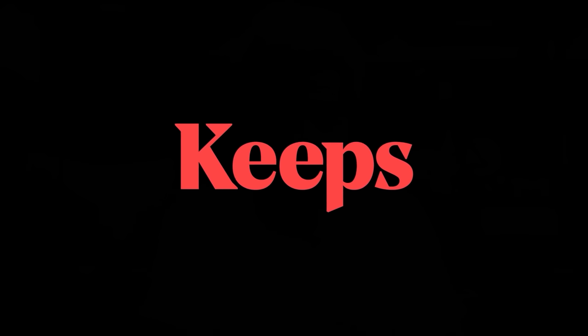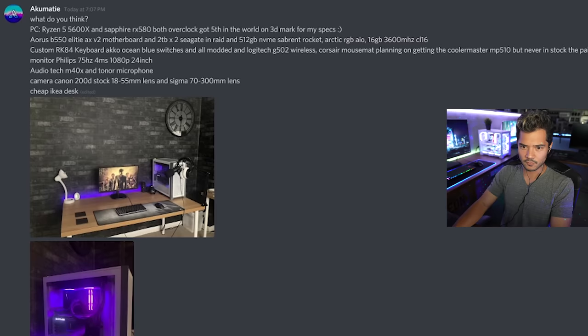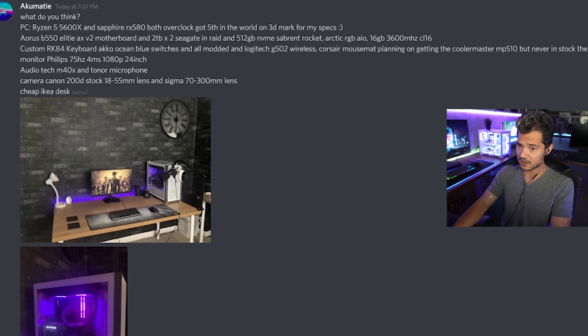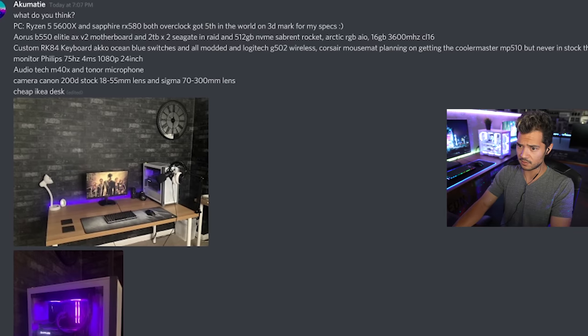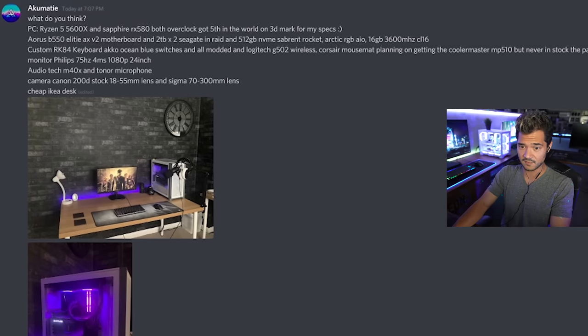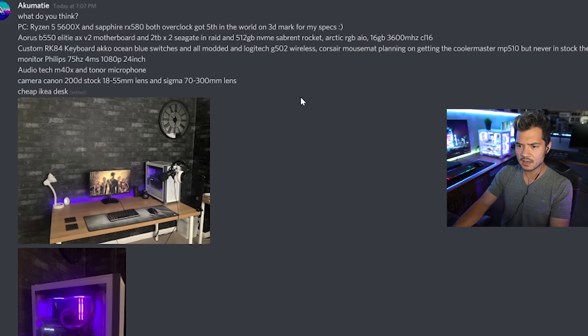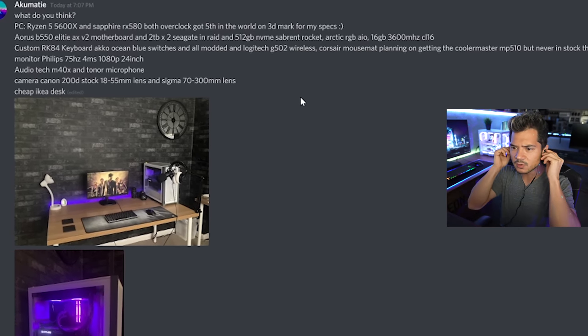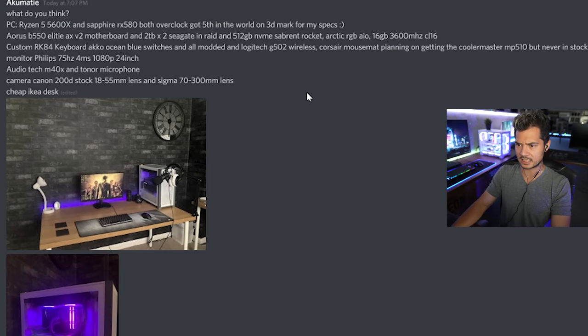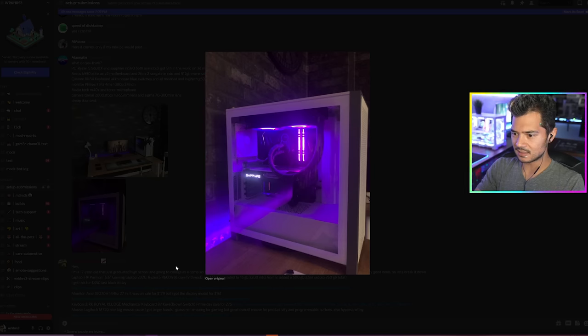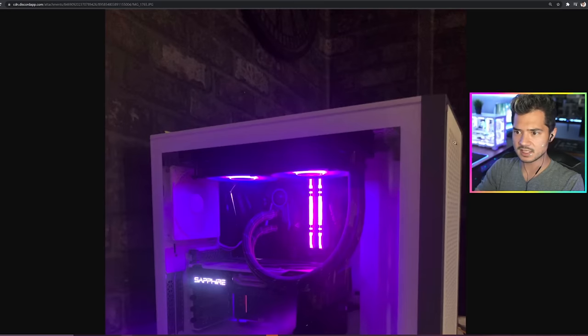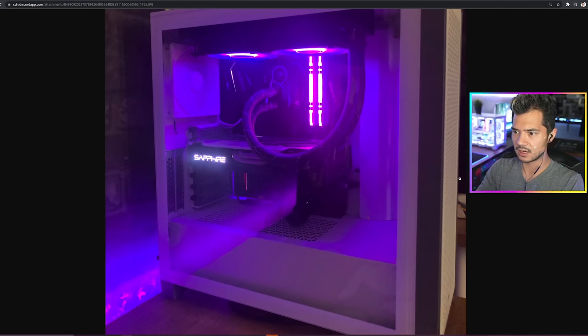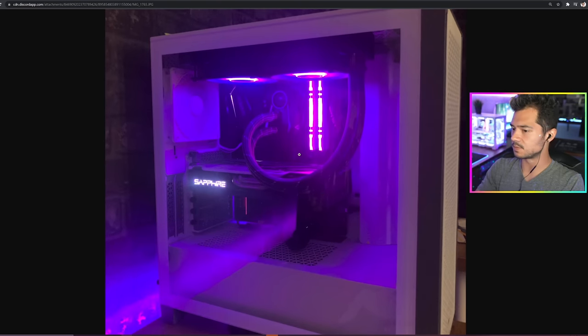Akumati. What do you think? PC Ryzen 5 5600X and Sapphire RX 580, both overclocked. Got fifth in the world on 3D Mark for my specs. Nice. Aorus B550 Elite AXV2 motherboard, and two terabytes Seagate in RAID, 512 gigabyte NVMe Sabrent Rocket, Arctic RGB AIO, 16 gigs 3600 CL16, and custom keyboard. Let's just take a look at the PC first. Not the best photo in the world, if I'm being honest.